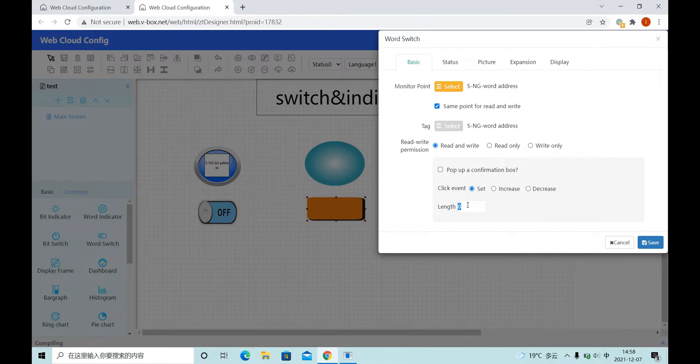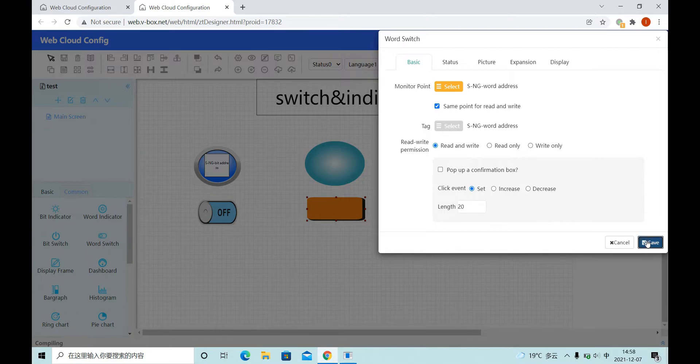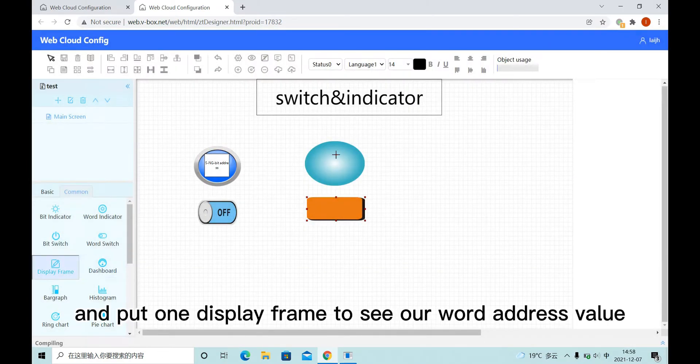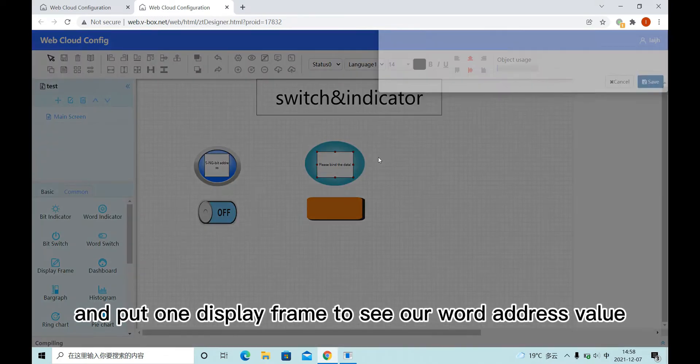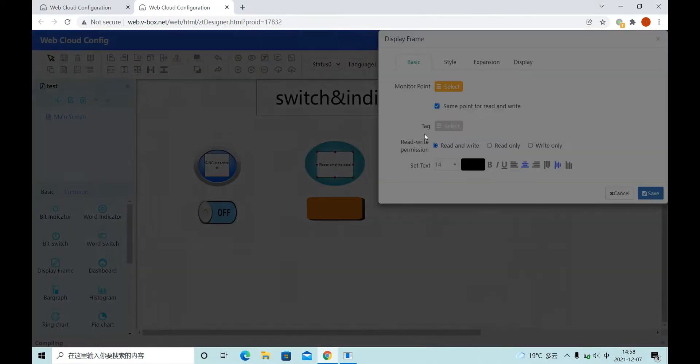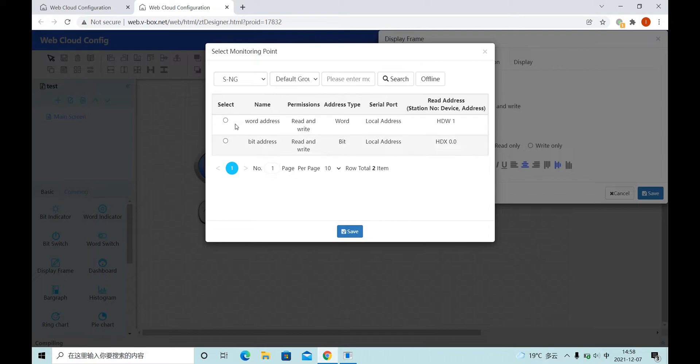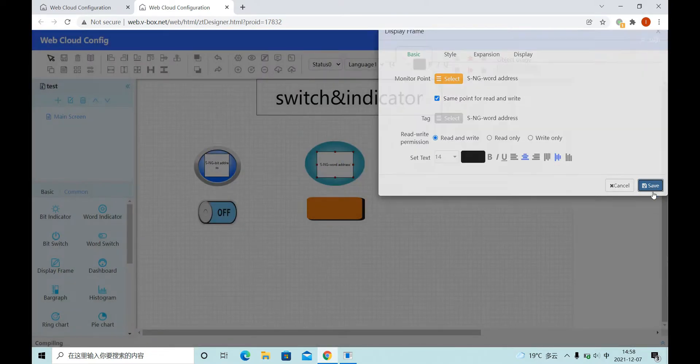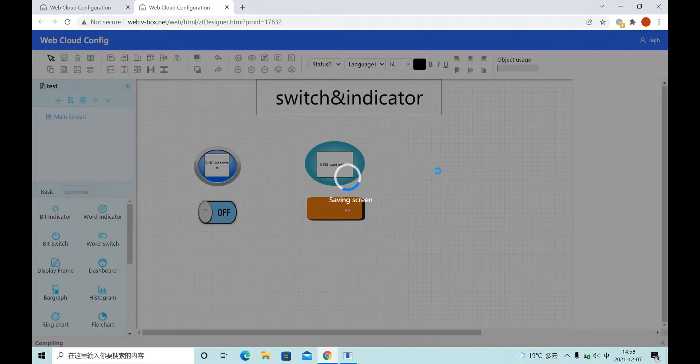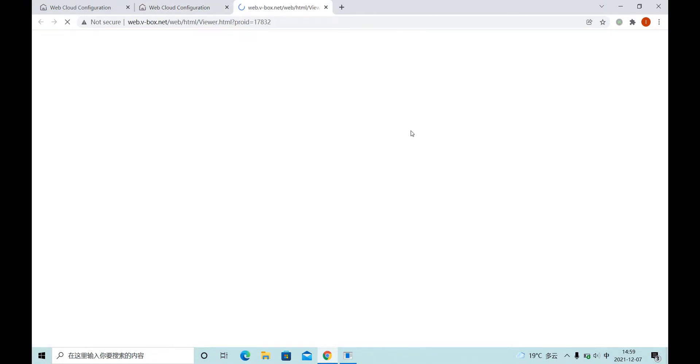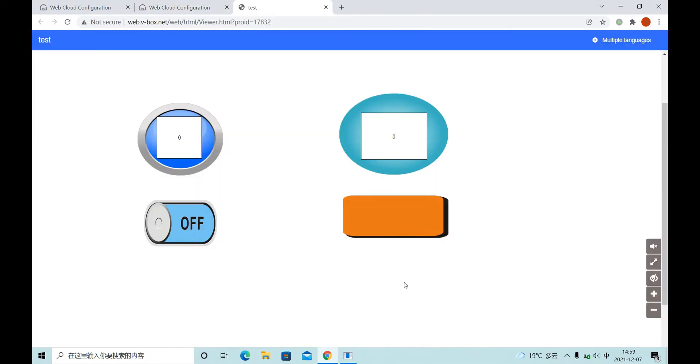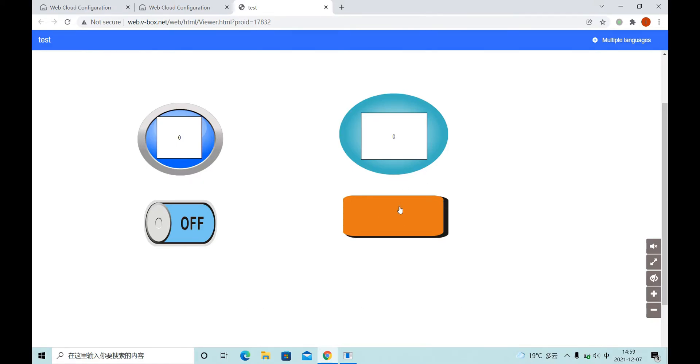For example, here we set 20 and put one display frame to see our word address value. Now when I click here, the value will become 20.